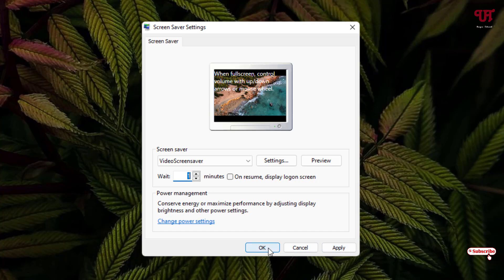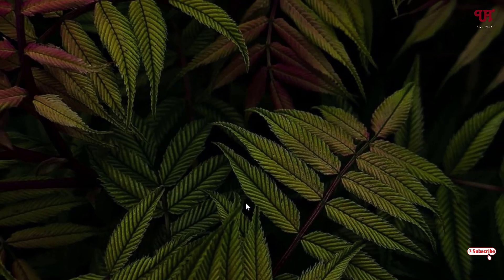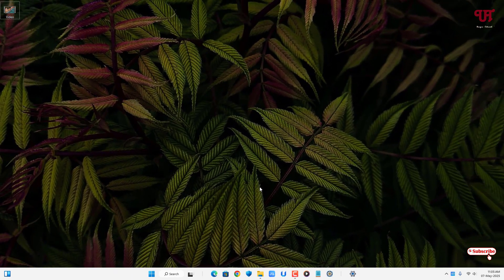By using this cool application, you can easily use any video file as screensaver in any Windows computer. So if you never known about this cool trick, you should definitely give it a try.